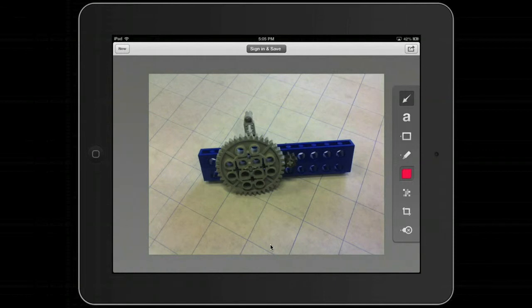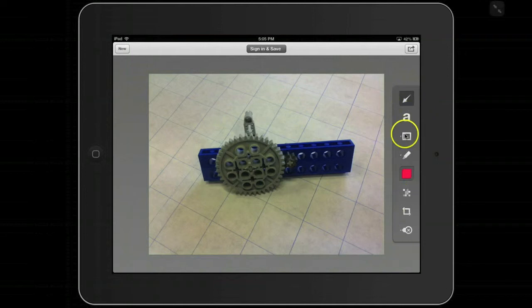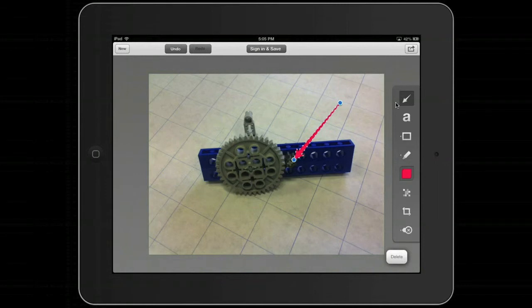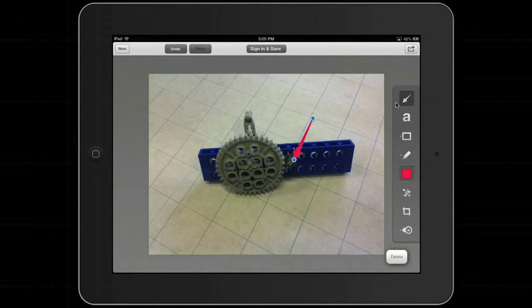Once I've done this, I can start working on it. I talked about annotations — I've got various buttons down here. I'm going to do a quick arrow because I want to highlight something on my picture, and that's going to be this little follower wheel here. If I want to change the arrow, I can change the direction and position by just touching it.